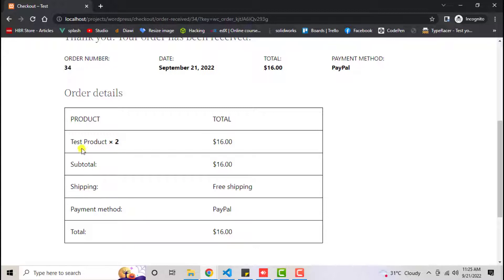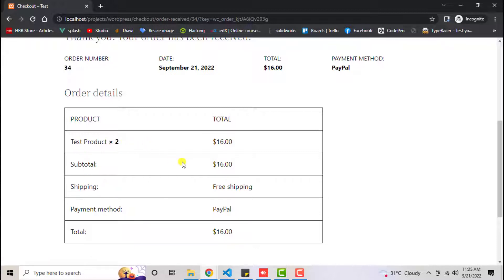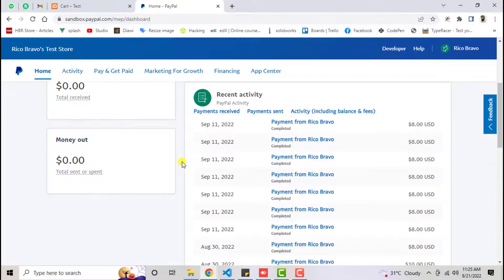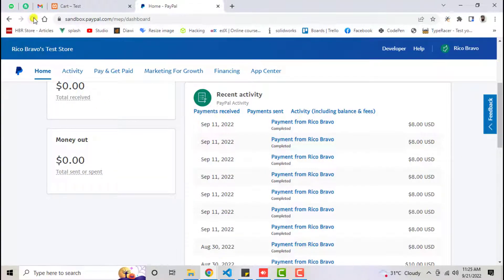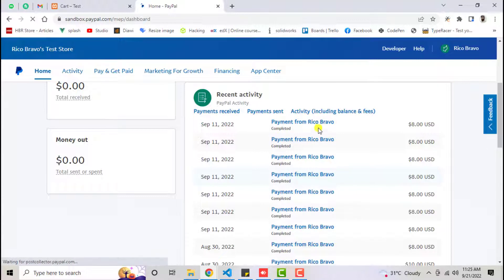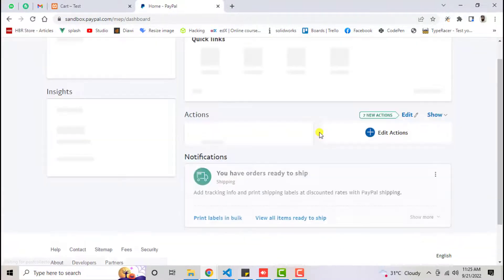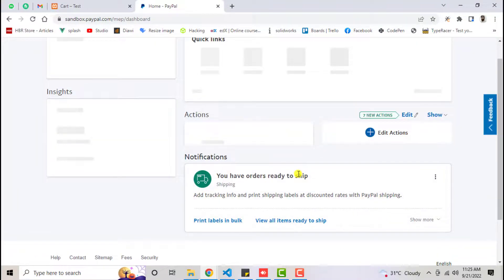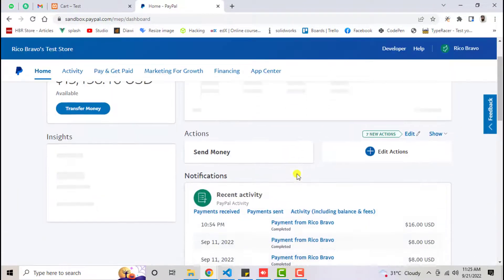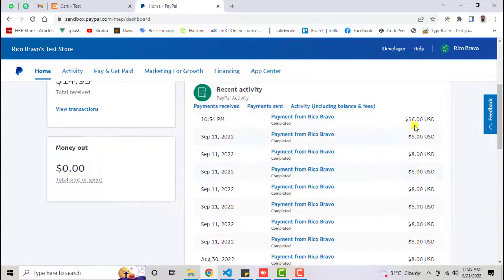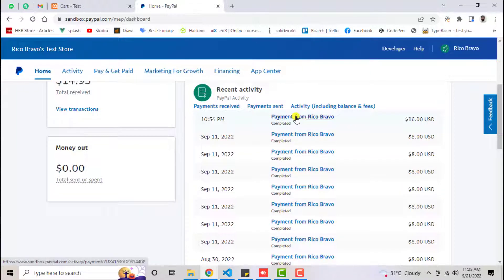Currently you can see we have test product, that's the product title, and we're seeing that same thing here. Let me refresh this page again. Here we'll be getting the latest order which we placed just now - that's $16 US dollars. Click on this link.